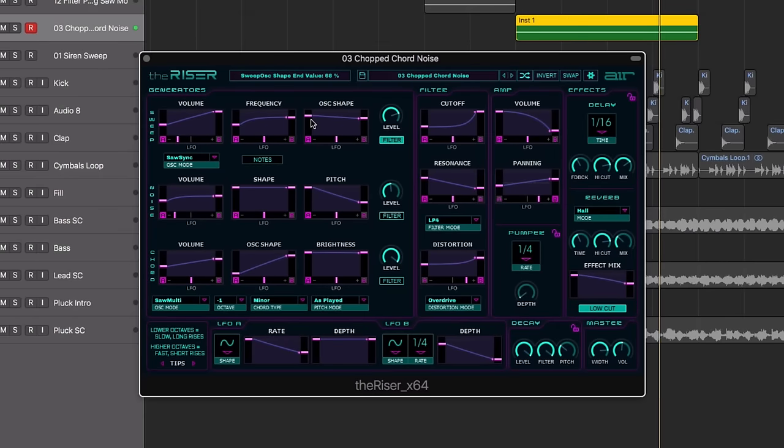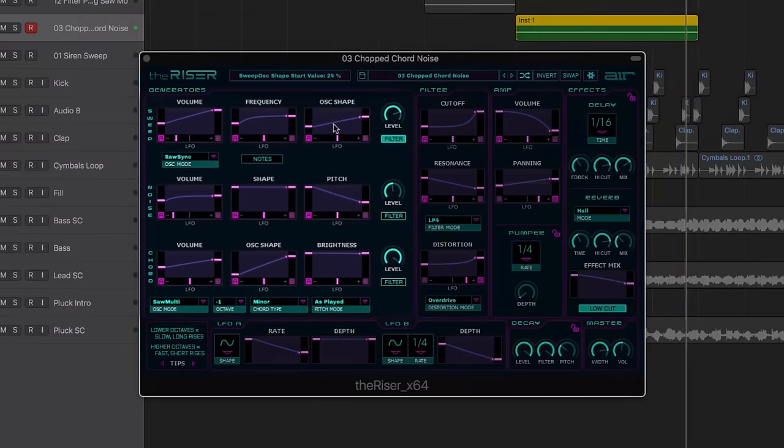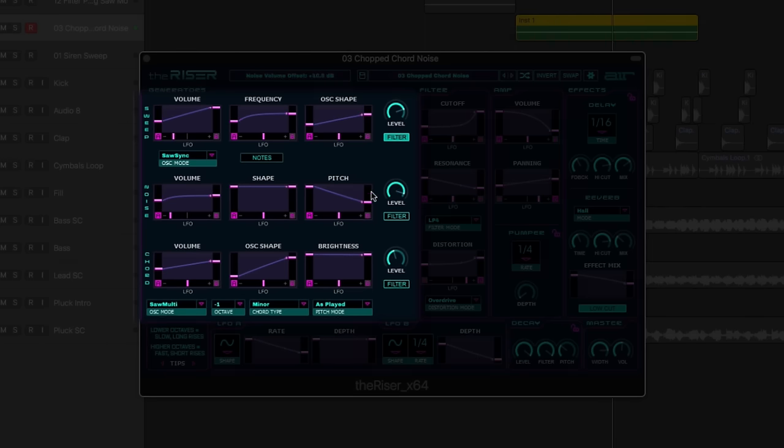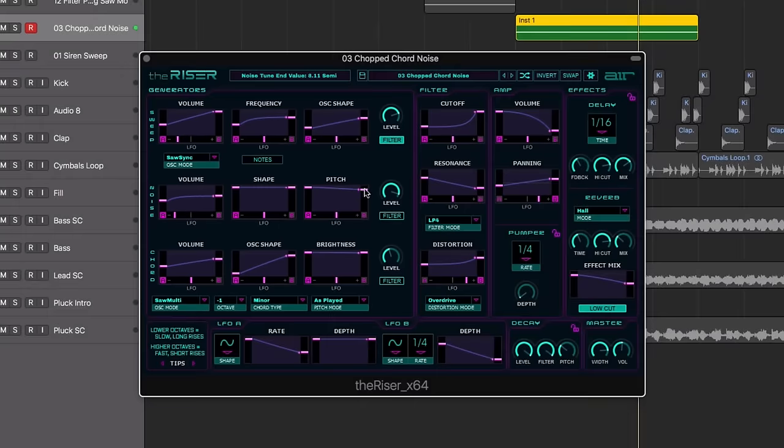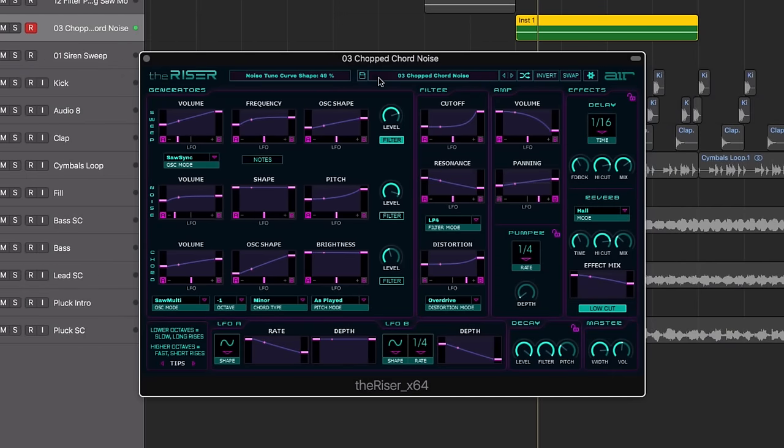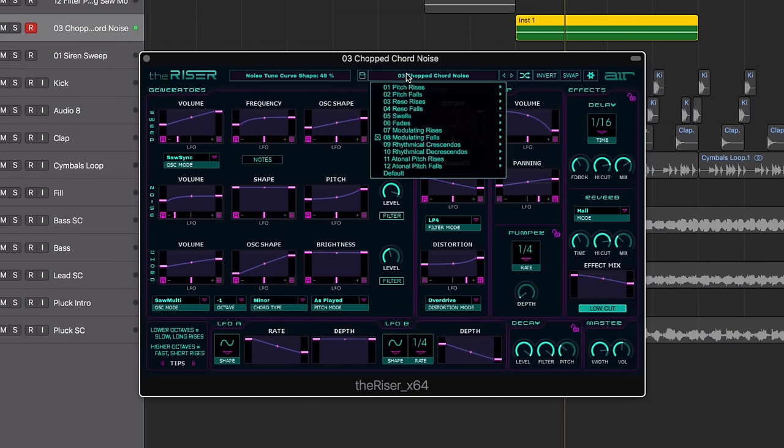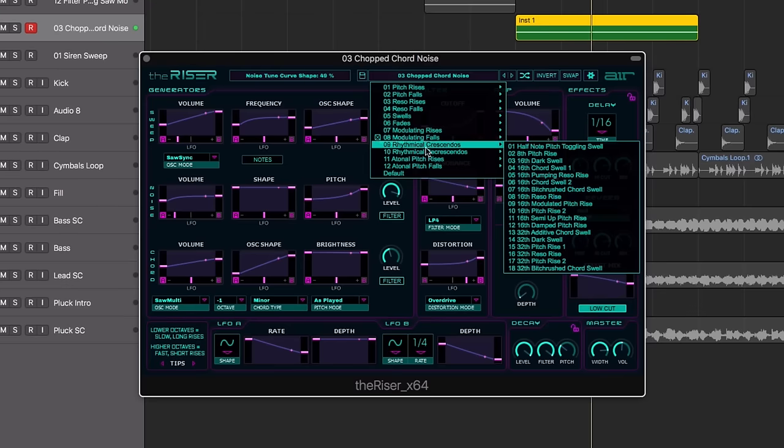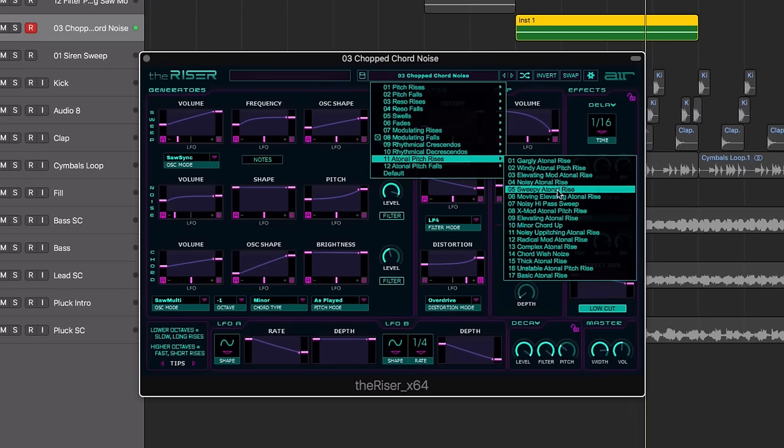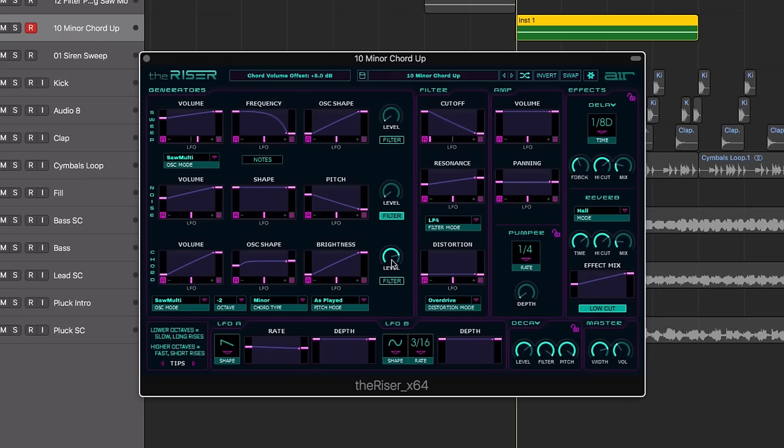Featuring three editable oscillators, each one offering three curves for adjusting the shape of the effect. The sweep and noise oscillators provide functional ear candy effects, whilst you can use the chord oscillator to blend Riser's sonic structure to your song's key.